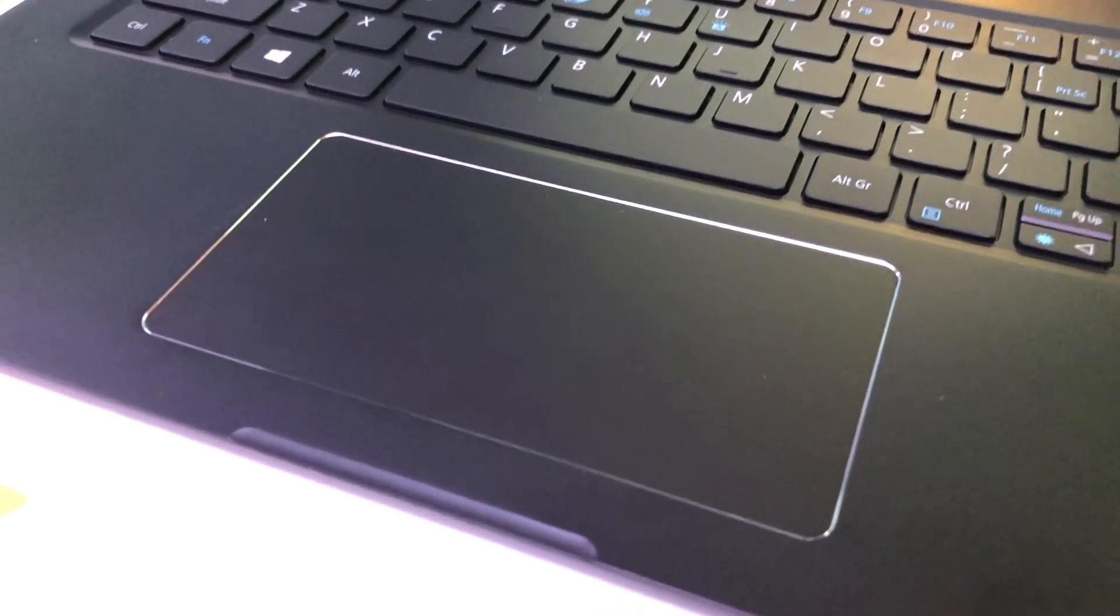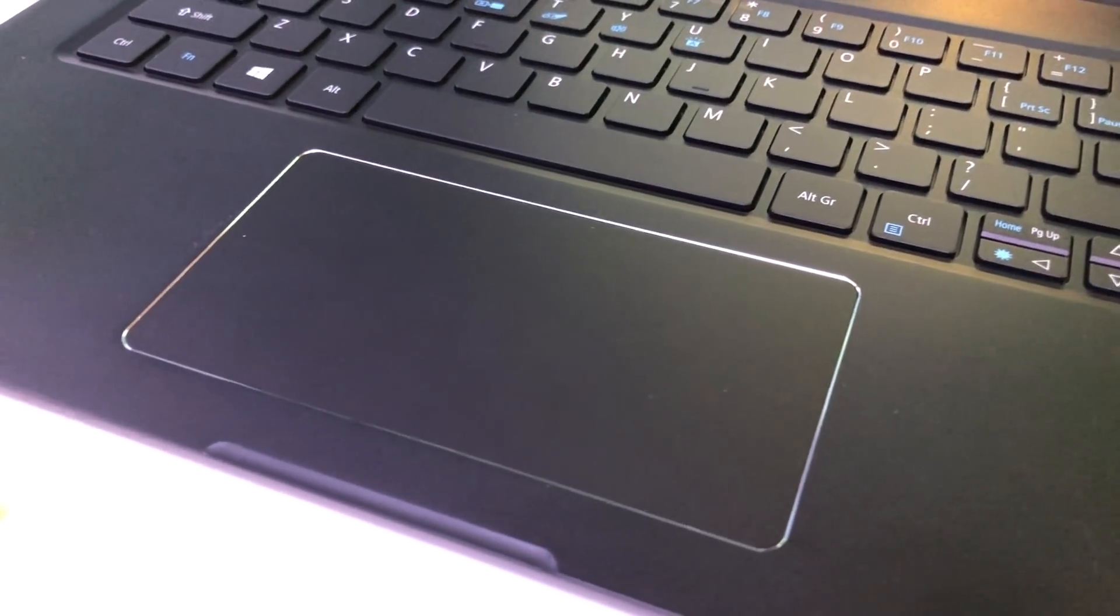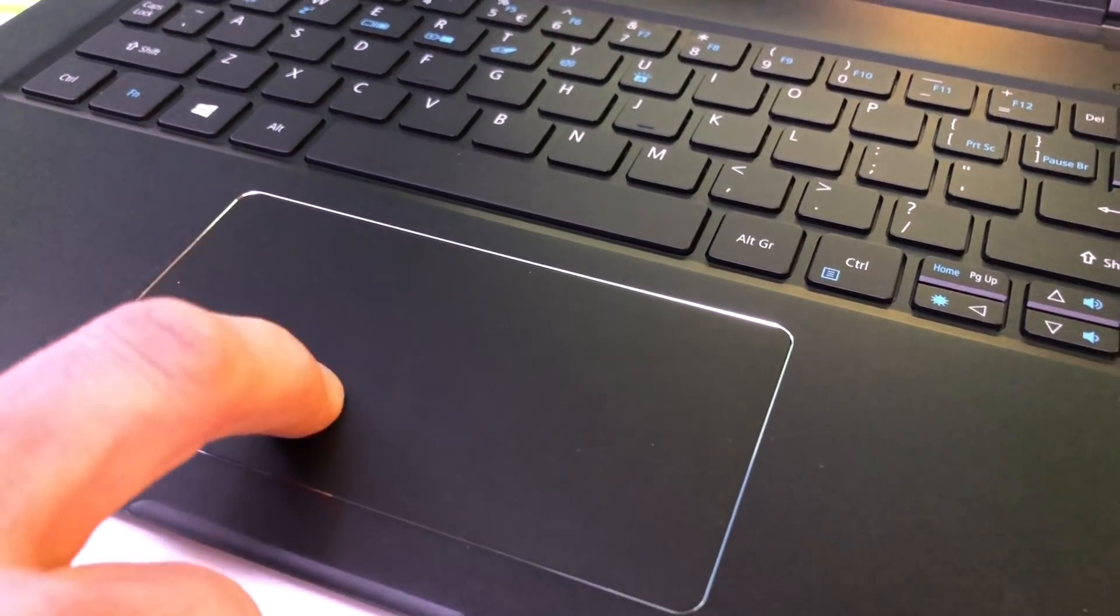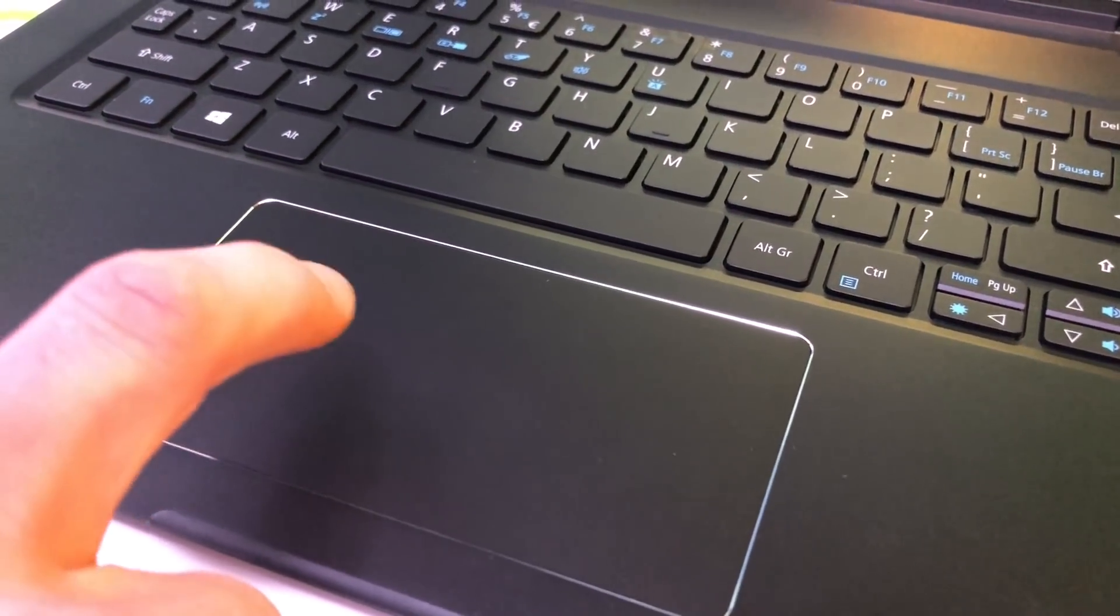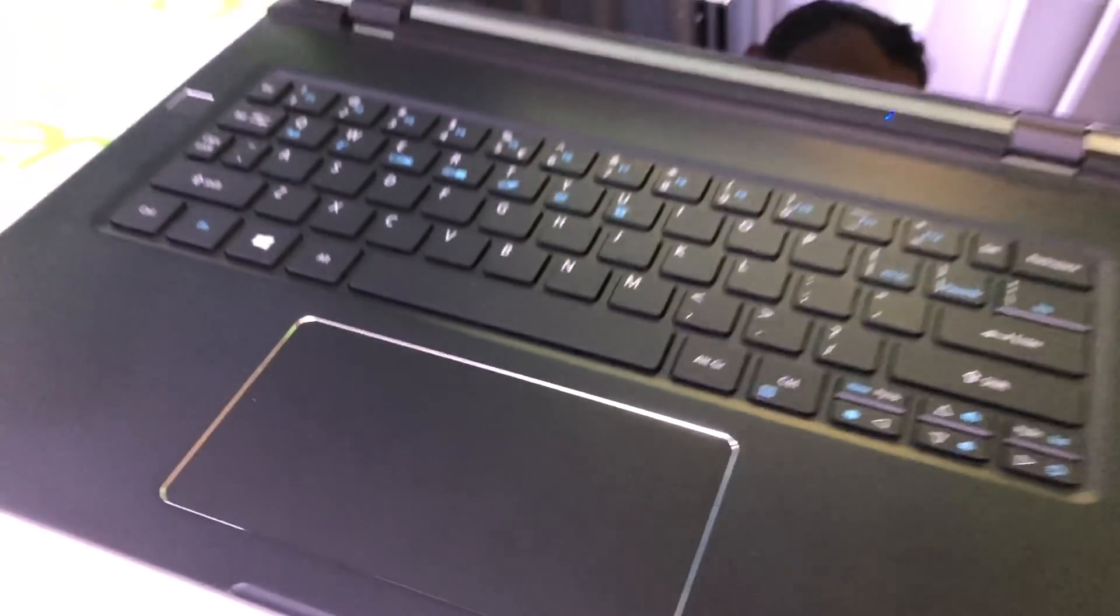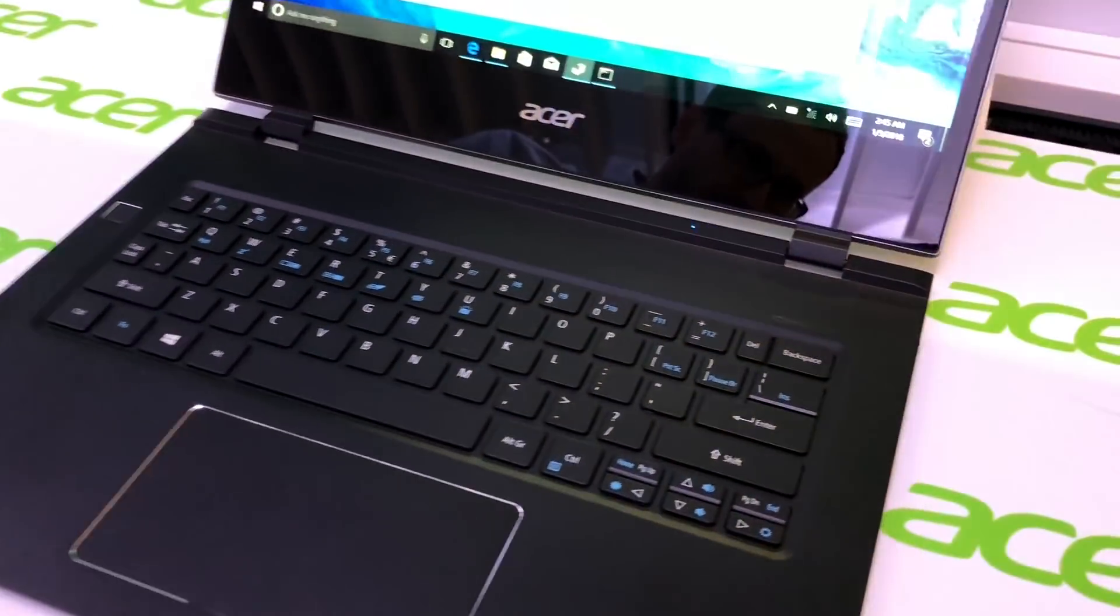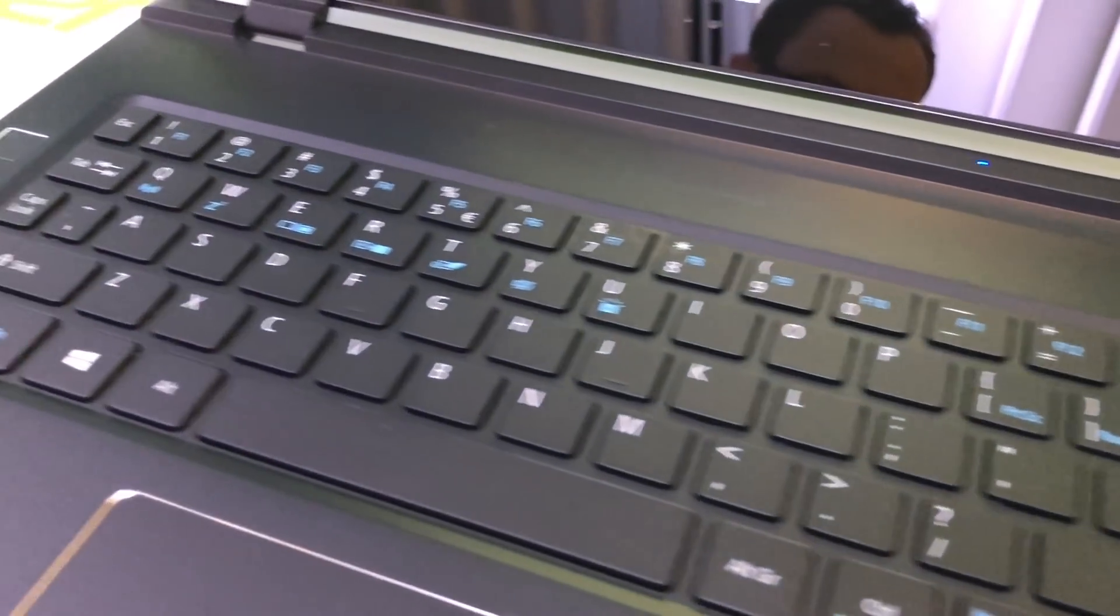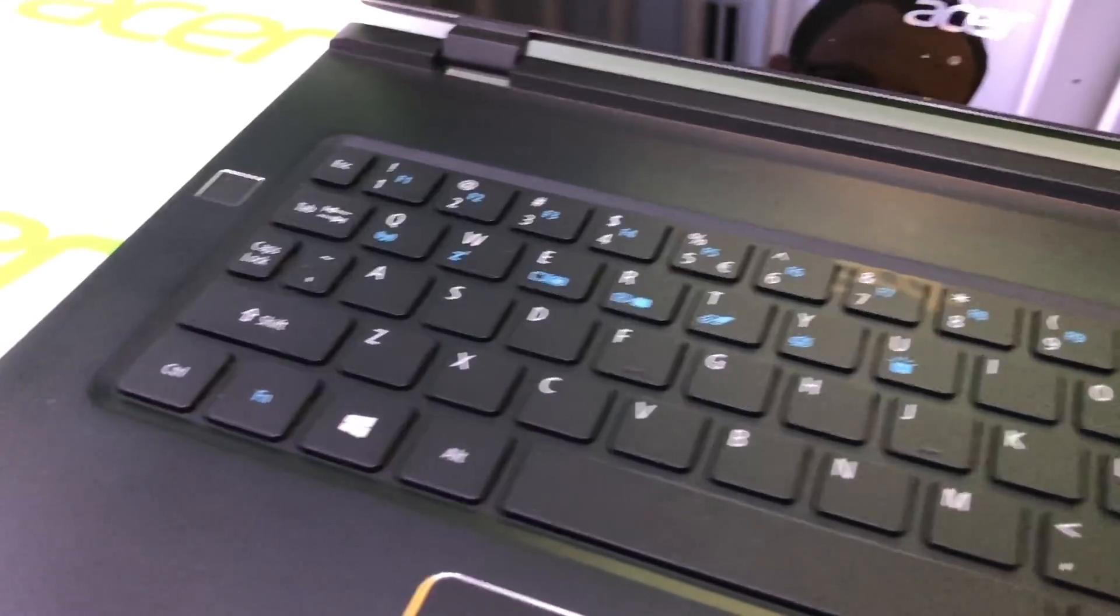The touchpad is now without a button so you can only tap on it but not press it. The keyboard is now backlight illuminated.